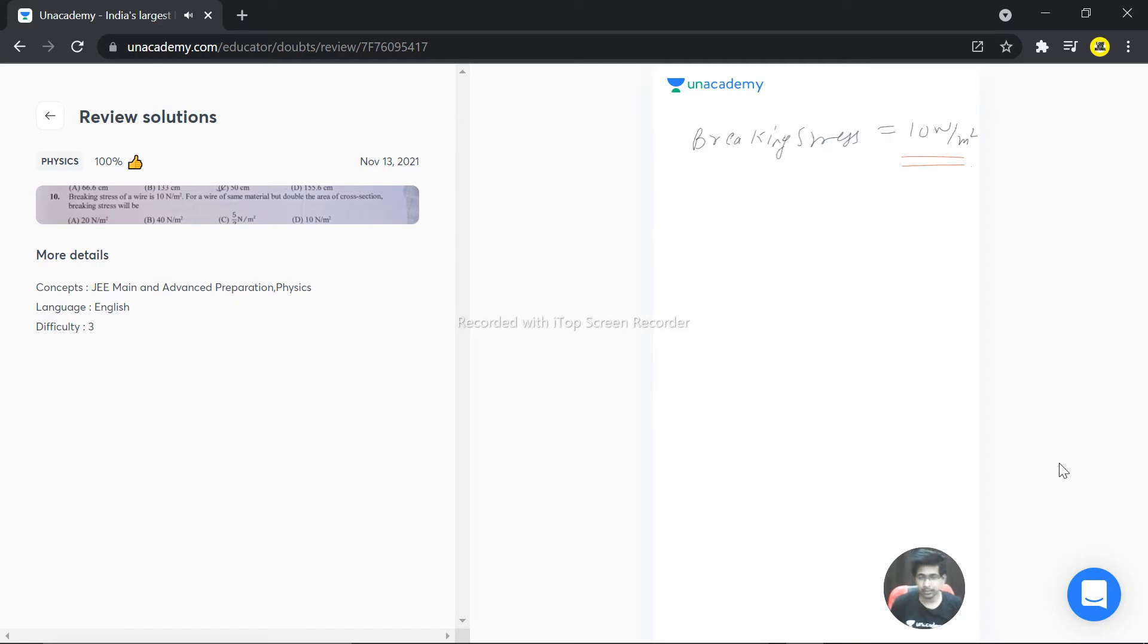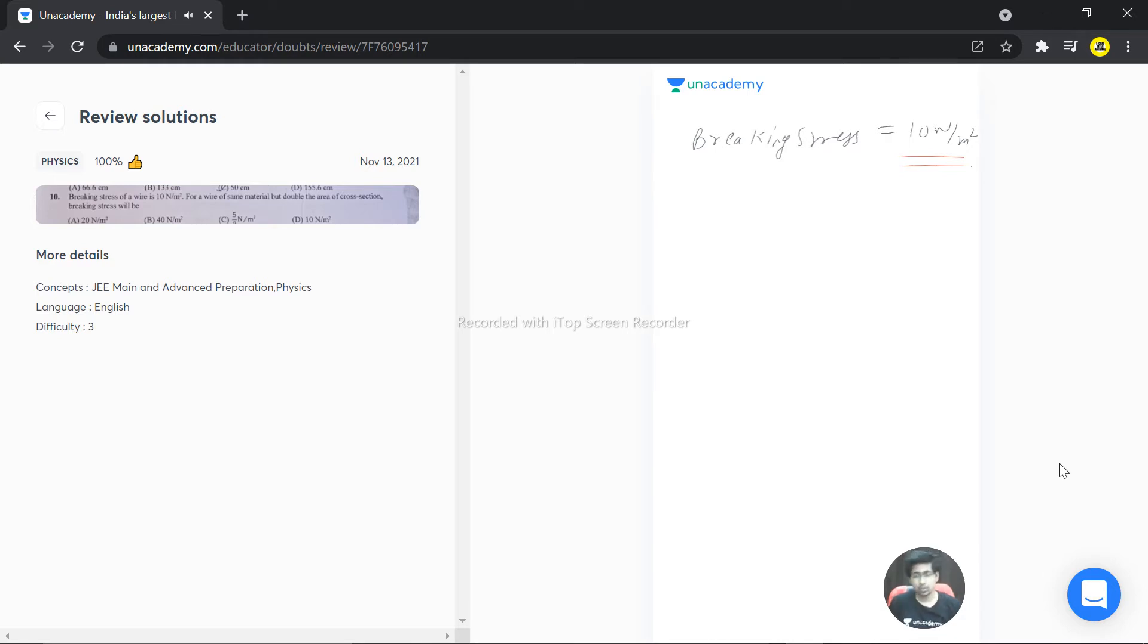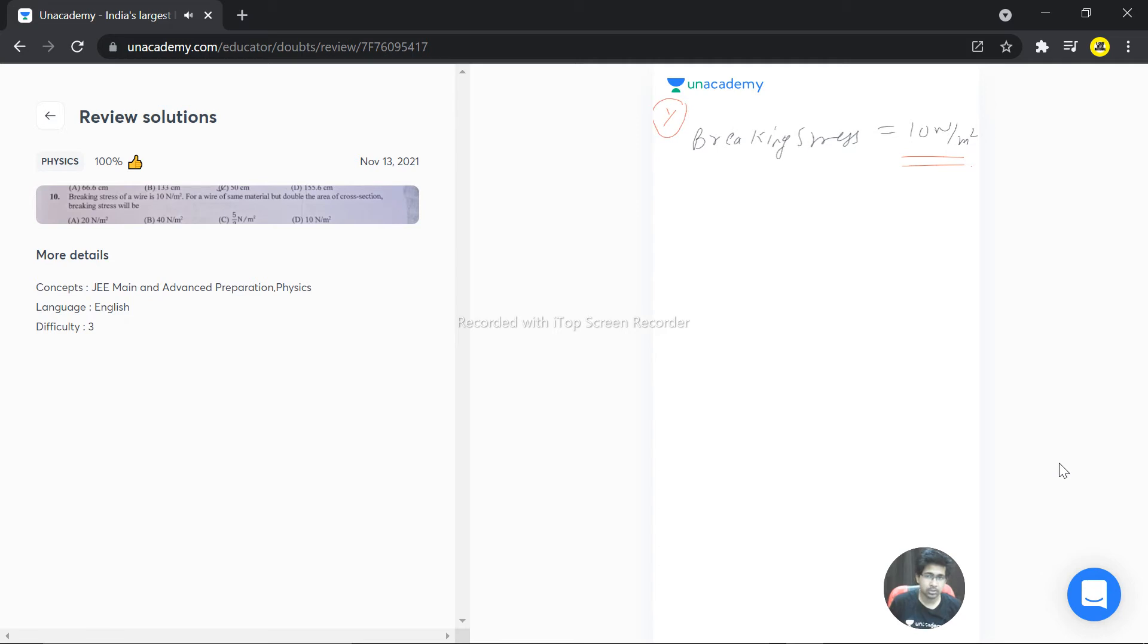of same material. Wire of same material means if this is a copper wire, the other one is also a copper wire. If this is aluminum, the other wire is also aluminum. I'm considering the Young's modulus of this wire is Y, so the Young's modulus for the next wire is also Y.